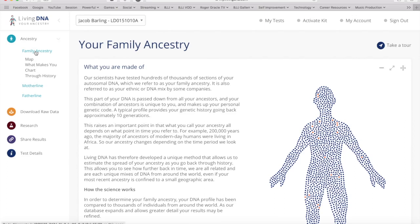What comes up is four different sections. The first is a map showing the DNA across different geographical areas. There's also a chart — like a pie chart — and a Through History feature which is cool because it shows the map changing back through history of your DNA, taking you all the way back past the Ice Age.